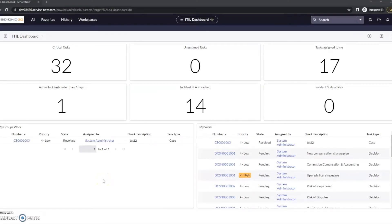Hi, this is Chasey with Beyond 20. Today we're going to take a look at ServiceNow and how to edit the resolution codes. Specifically, we'll take a look at incident.